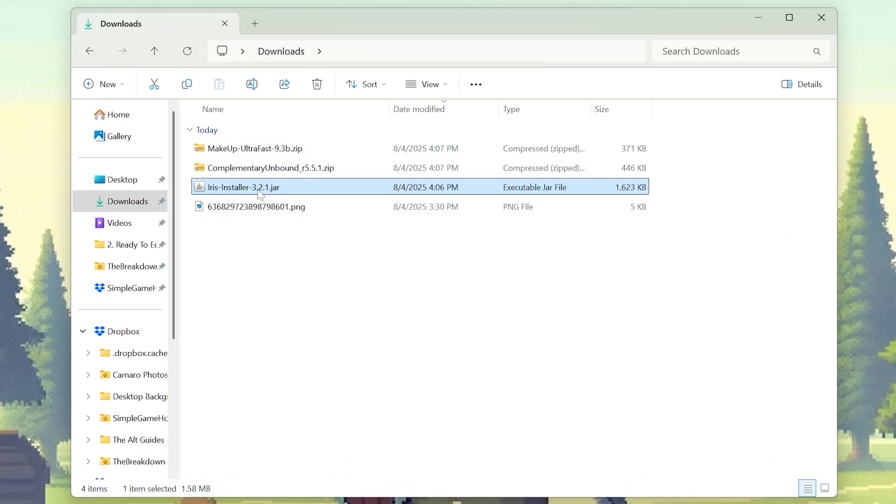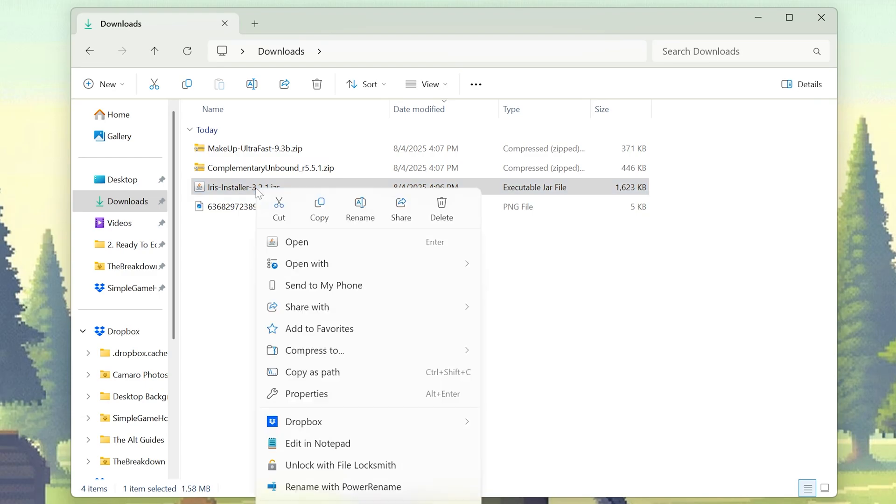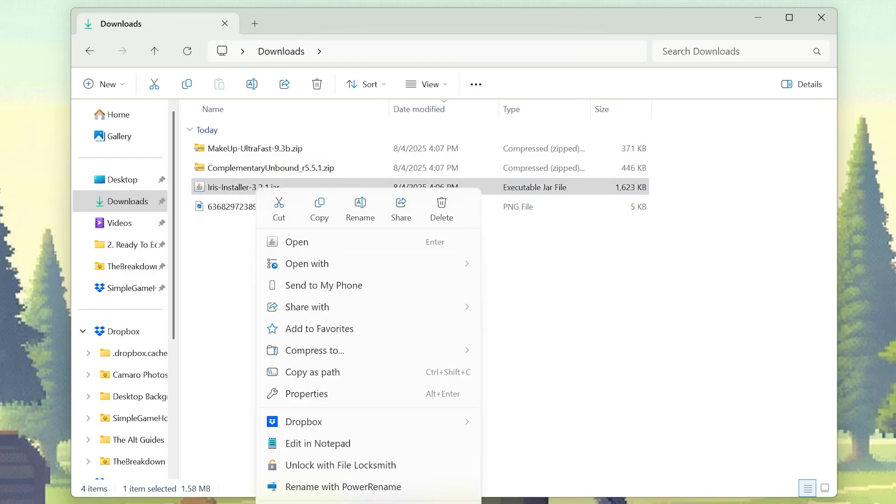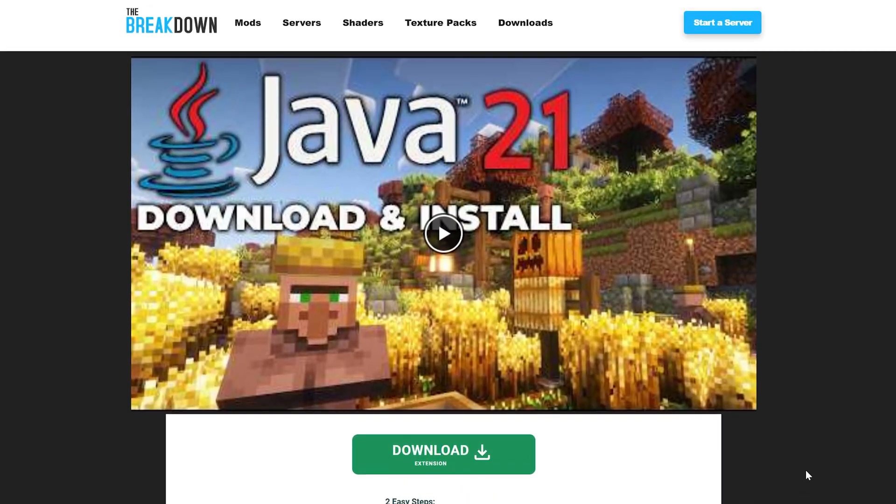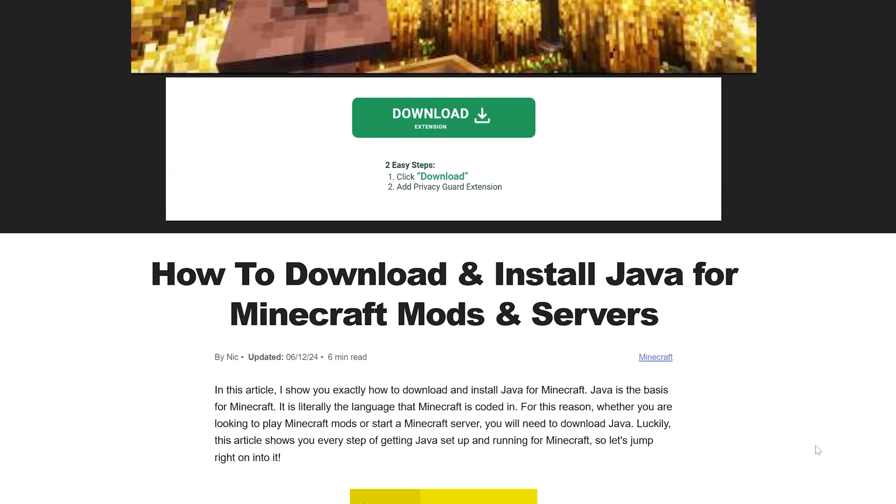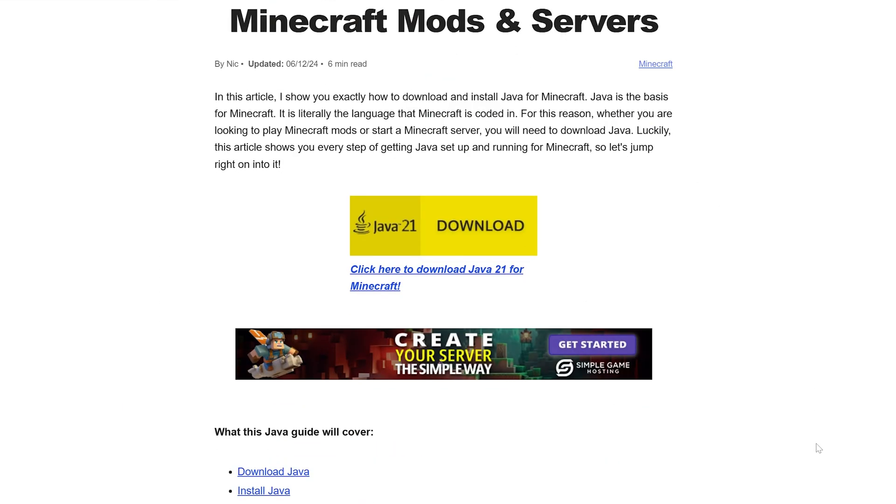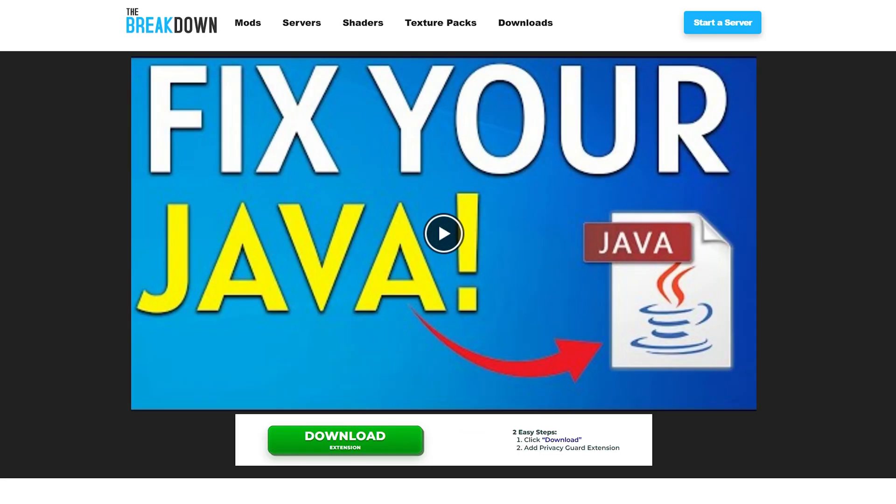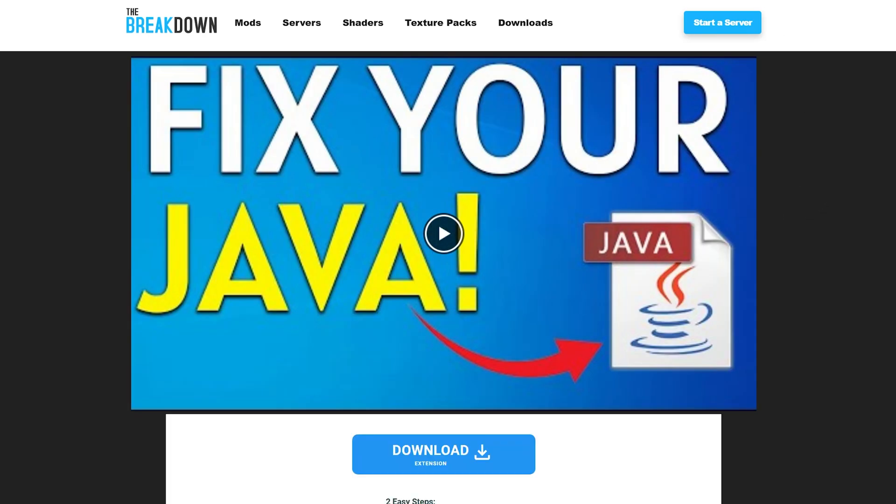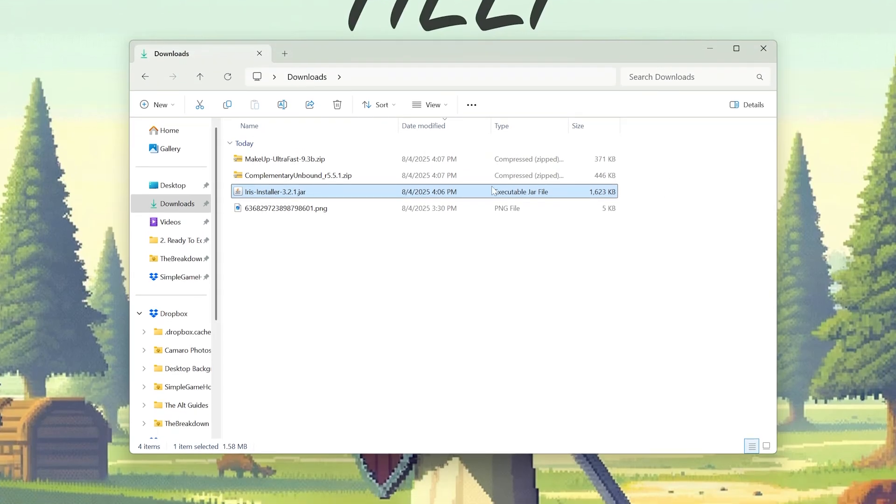We can go ahead and install Iris by right-clicking on it, clicking on open with, and clicking Java. If you don't have Java here, it's because you need to get it. You can google Java 21 download, or just go to this link in the description down below to get Java set up. You may also need to run the jar fix, which is going to make the jar files, like Iris shaders, work on your computer.